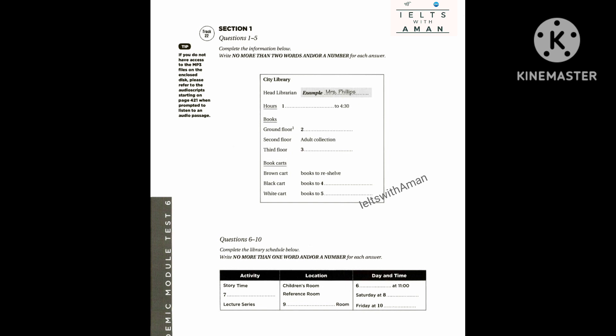You will see that there is an example that has been done for you. On this occasion only, the conversation relating to this will be played first. Hello, I'm Mrs. Phillips, the head librarian. You're the new library assistant, aren't you? Yes, I'm Robert Haskell, but please call me Bob. The woman introduces herself as the head librarian, Mrs. Phillips, so the name Mrs. Phillips has been written in. Now we shall begin. You should answer the questions as you listen, because you will not hear the recording a second time. Listen carefully and answer questions 1 to 5.